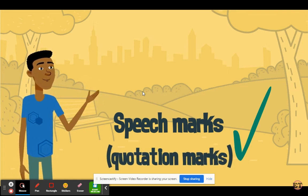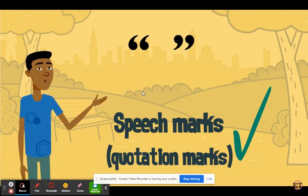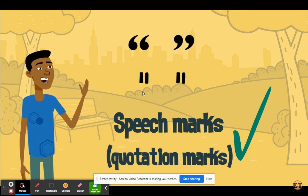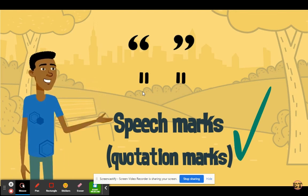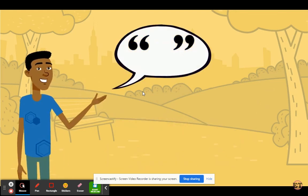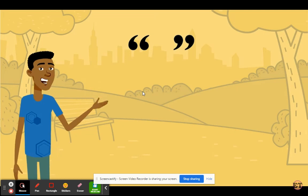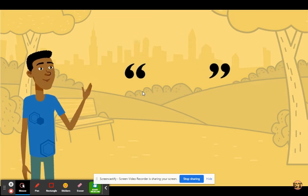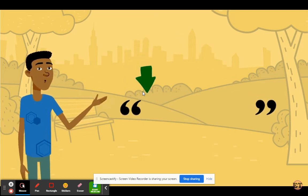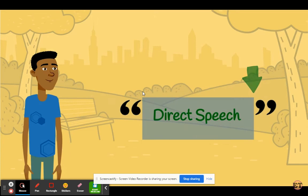Speech marks can look like this, or they can look like this. Just like speech bubbles, speech marks are used to show exactly what was said. Anything inside a set of speech marks is the direct speech.